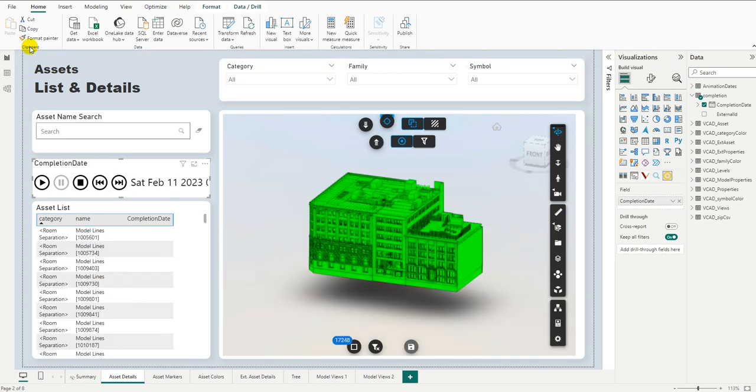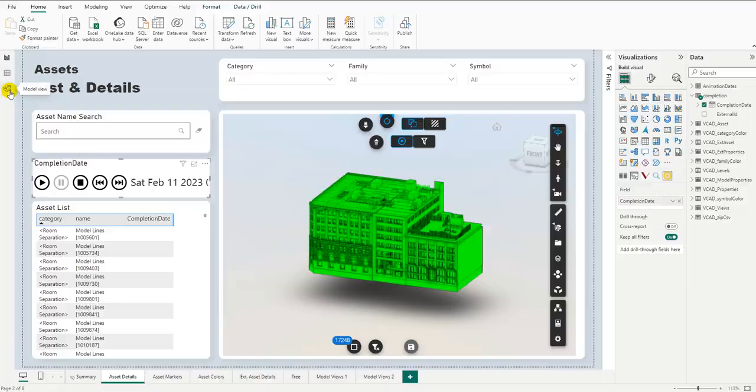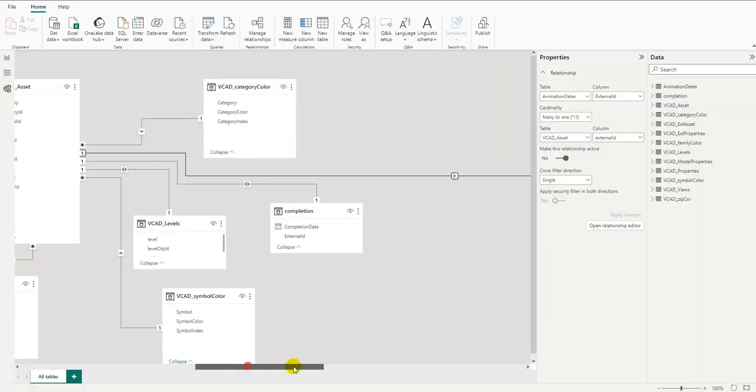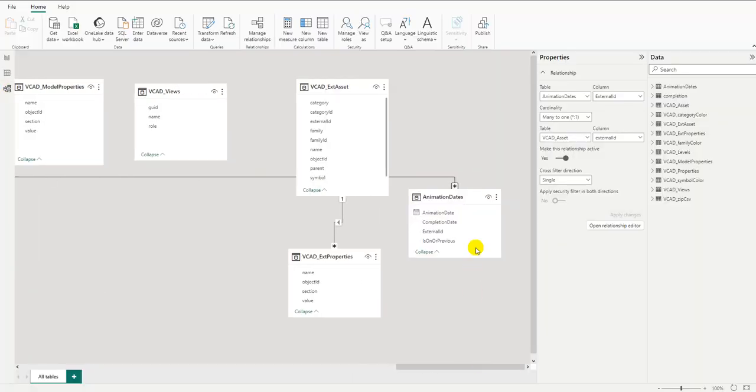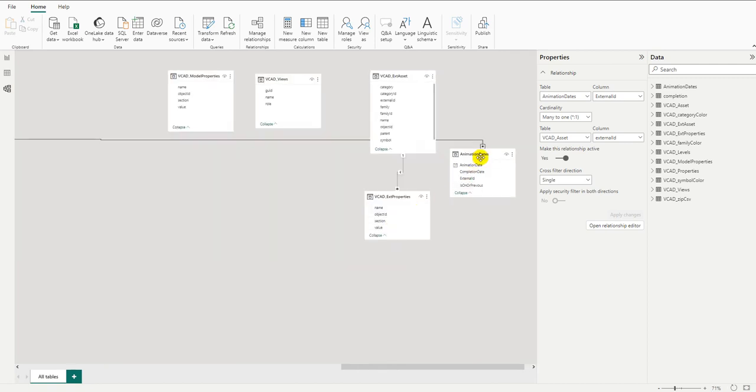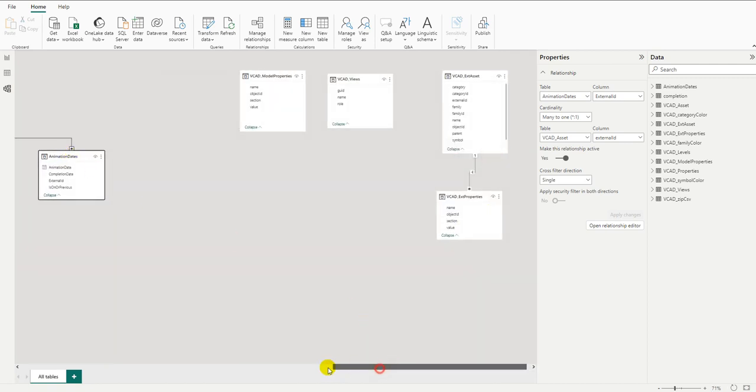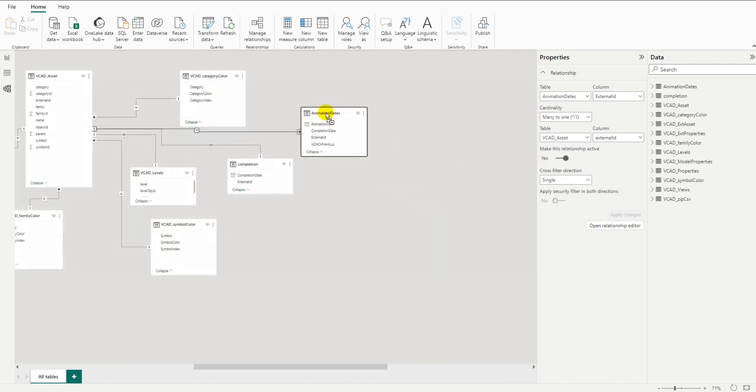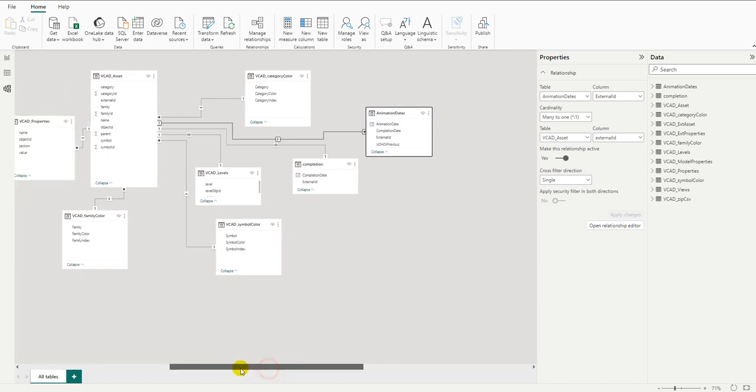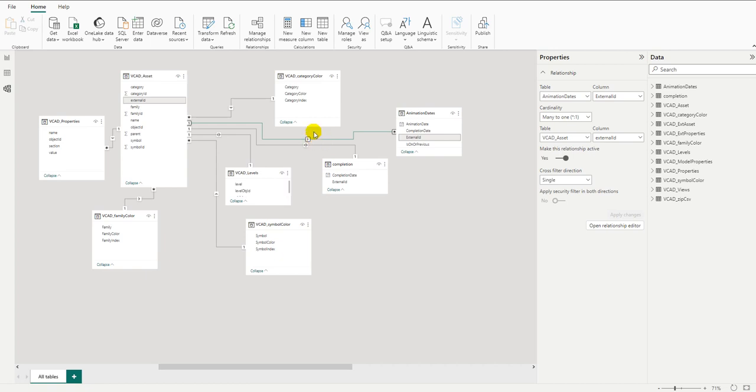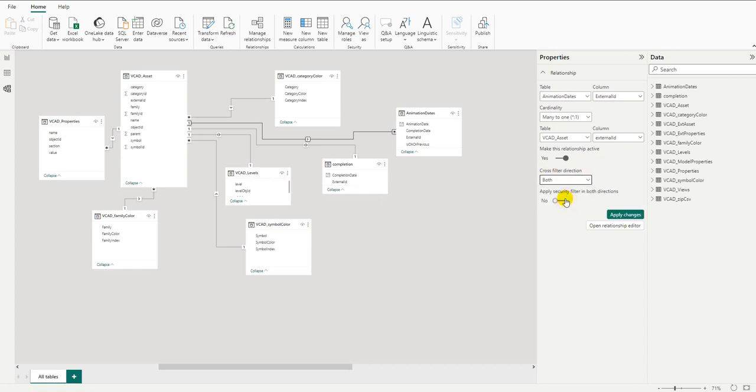Now, before we do anything else, we want to have a look at the relationships, make sure that everything is connected correctly. So let's have a look at our new table. And over here we can see that it has been connected to the VCAT asset table, which is what we want, through the external ID, which again is what we want. However, it is one directional. So to change that, we're going to simply come over here to the cross filter direction and say it needs to be both and then apply the changes.